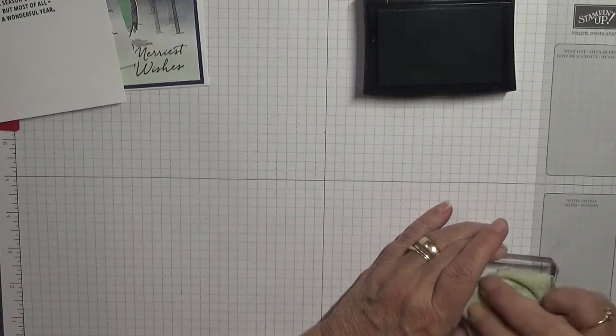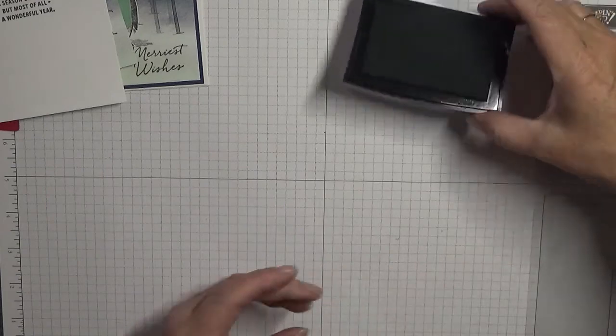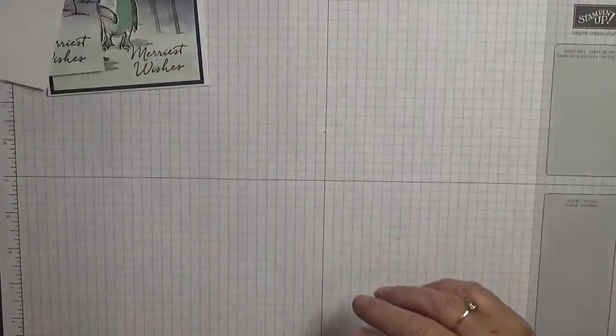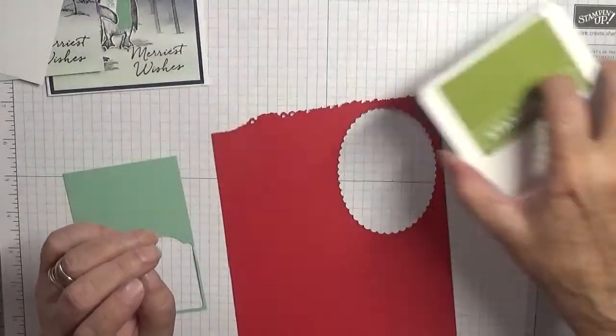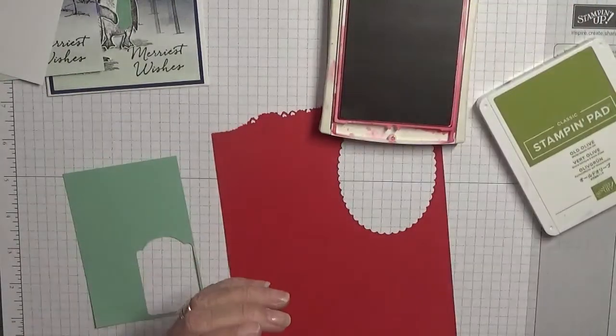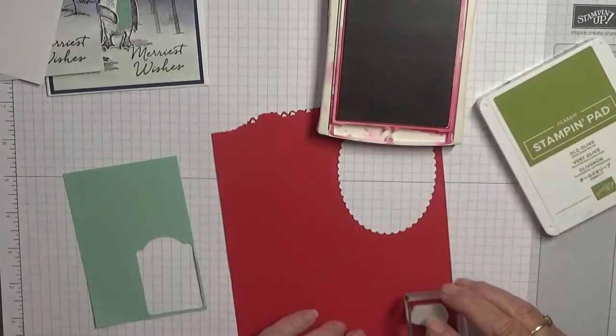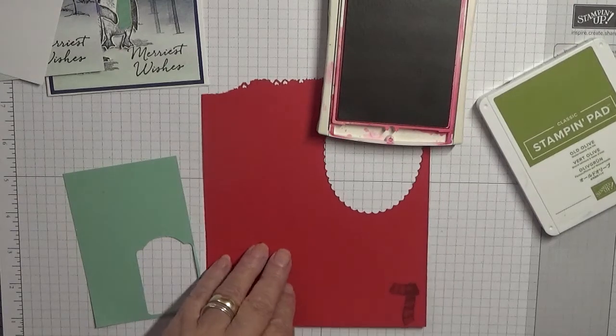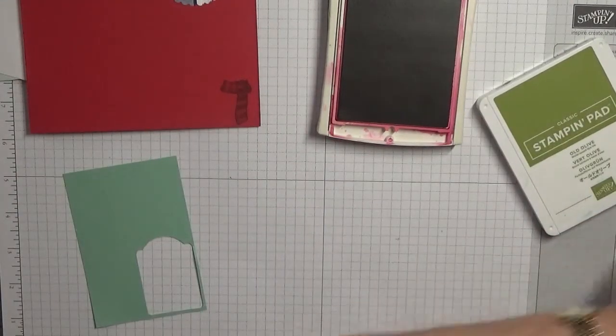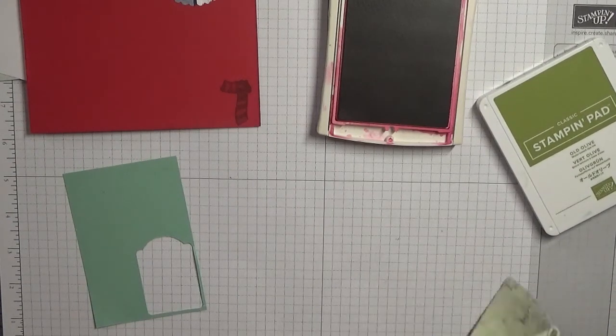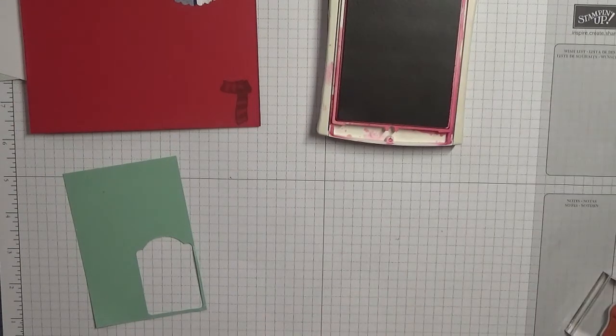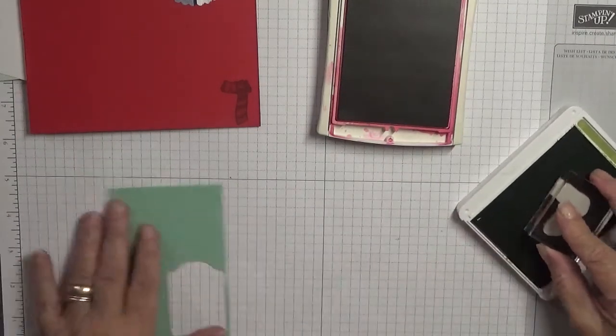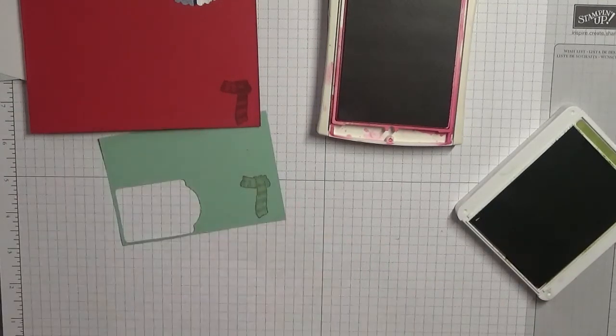Now we need to stamp the scarves. So I have got Mint Macaron and Real Red and I'm going to be using Old Olive and Cherry Cobbler. So we'll do the Cherry Cobbler first and just stamp that there. And then the Old Olive on here and stamp that there.